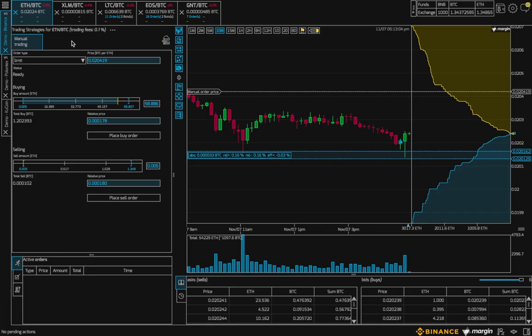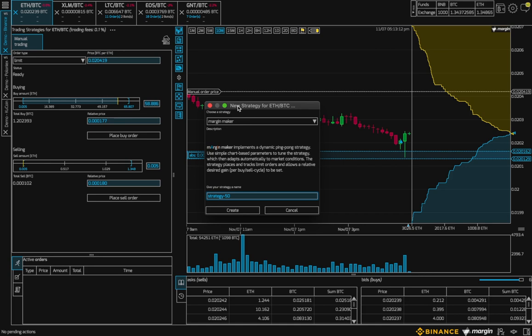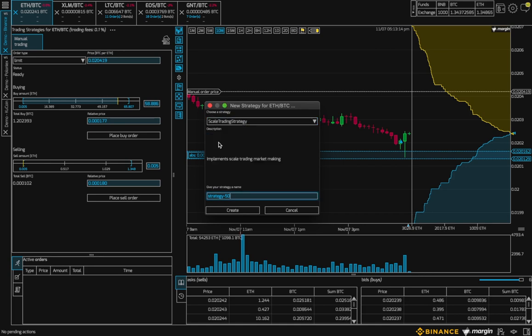Hi everyone! Sarah from Margin here to talk about our new scale trading strategy. So let's click on the add new strategy icon, choose scale trading, and create.